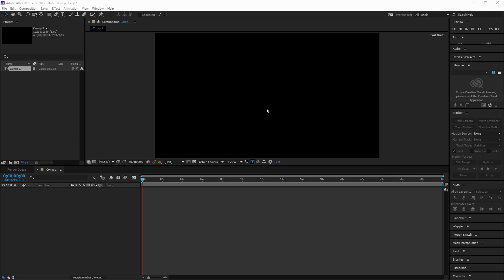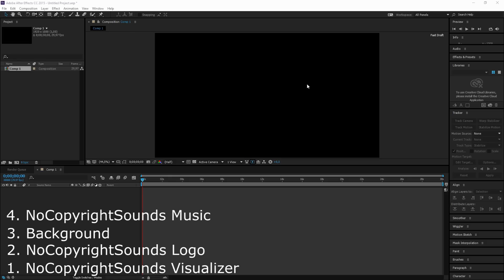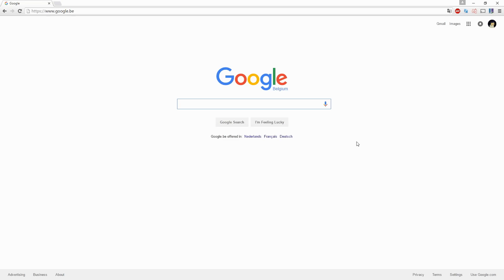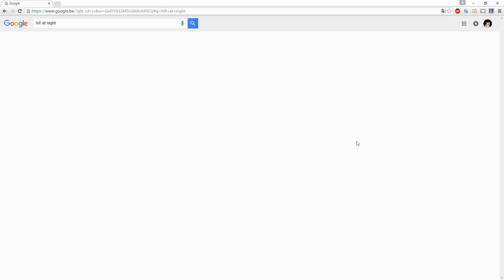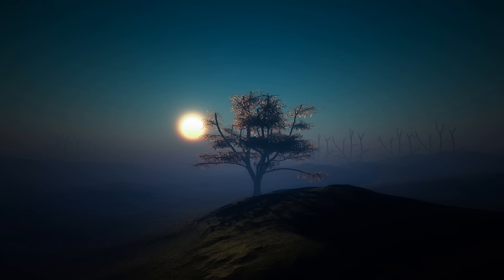We need four things to be able to make this video: a No Copyright Sounds visualizer, the NCS logo, a nice background, and No Copyright Sounds music. You can check out the description for links, but in this video we're going to start from scratch. We're going to go to Google and type in 'hill at night' to find a nice background that NCS would also use.